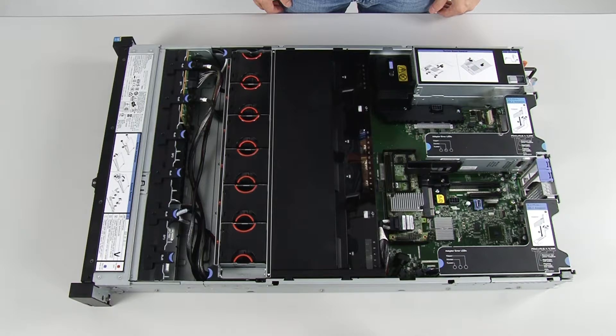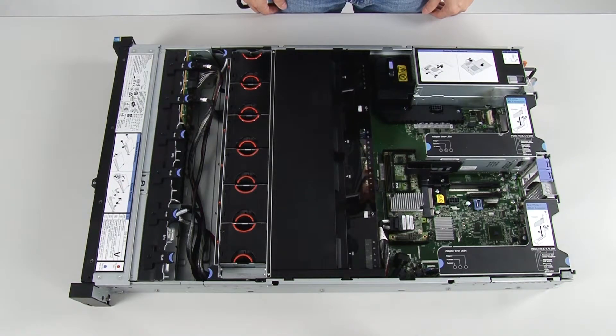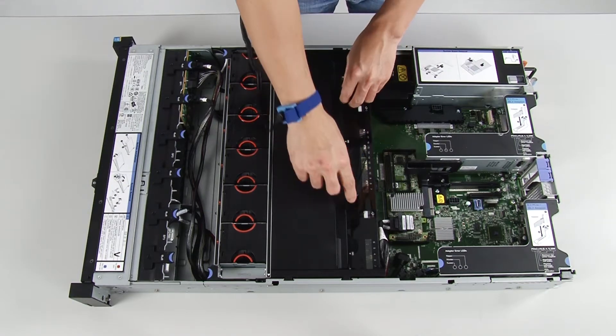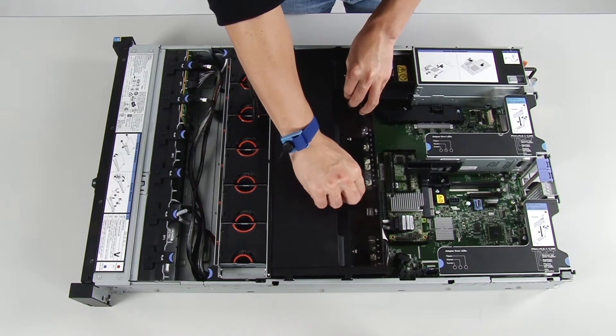Place your fingers under the back of the top of the air baffle, then lift the air baffle out of the server.